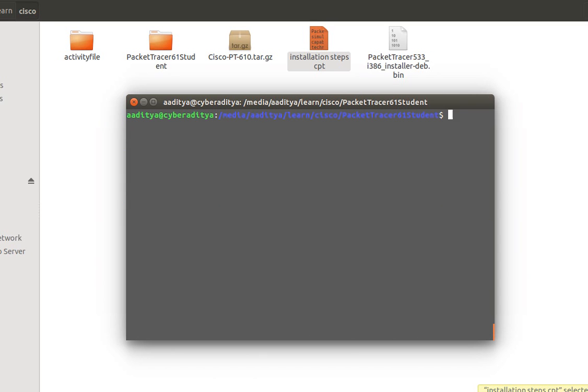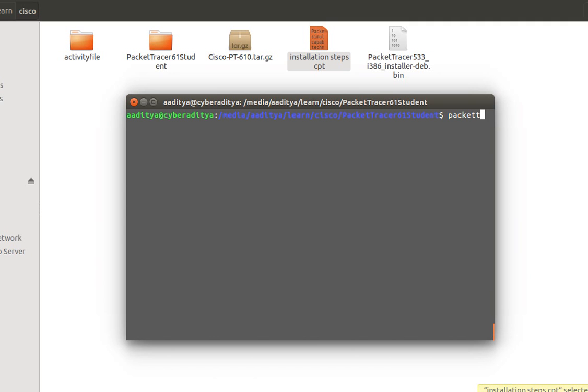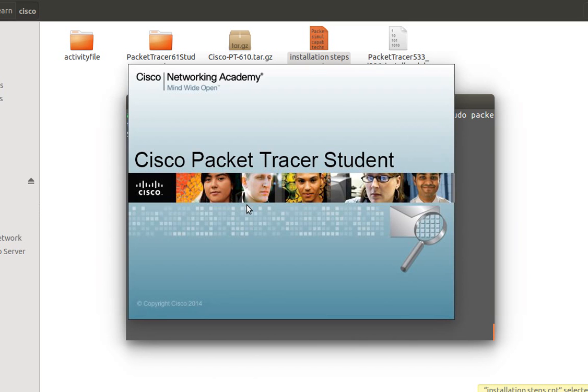Now our Cisco Packet Tracer is successfully installed. In order to run the Cisco Packet Tracer you just need to type sudo if you are not a root user. So you type sudo packettracer. So it will start the Packet Tracer 6.1. So as you can see Cisco Packet Tracer for students started.